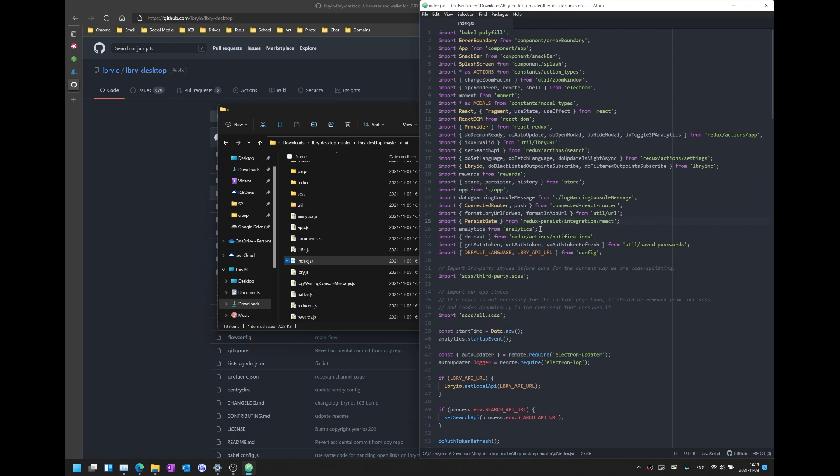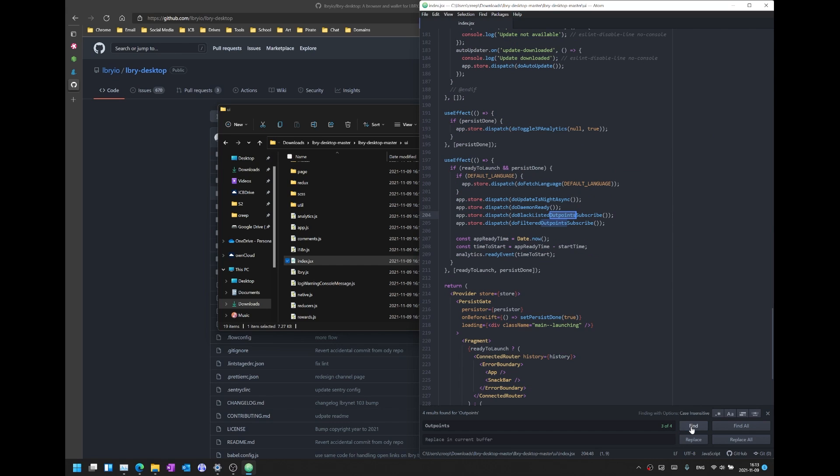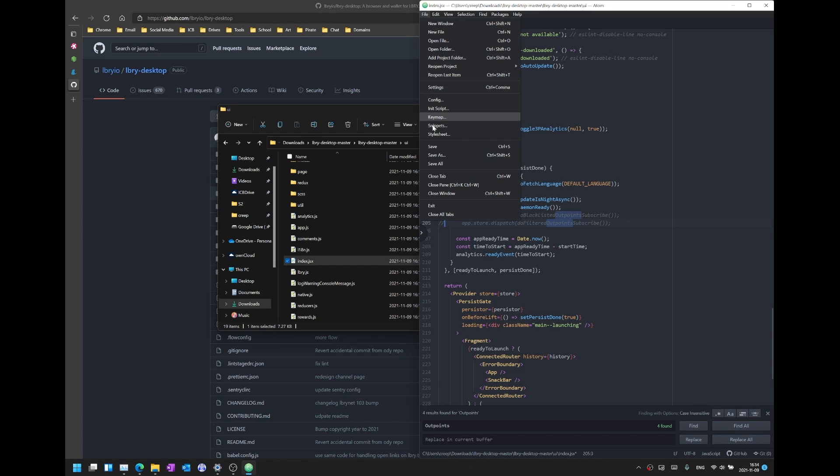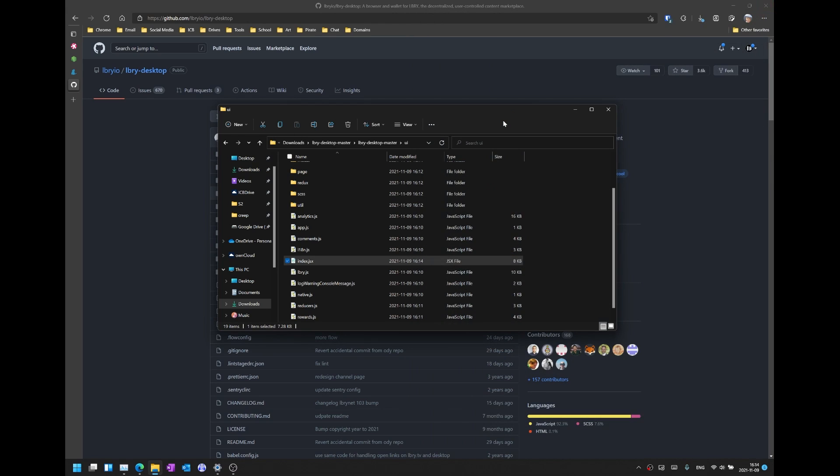Once the file is open just hit Ctrl F to search and then search for outpoints: O-U-T-P-O-I-N-T-S hit find and here we go. These two lines are the lines that manage the content blocking in LBRY. So we can go ahead and use double slashes as in JavaScript to comment out those lines and then we can go file save or just Ctrl S if you wish and then we can close that file.